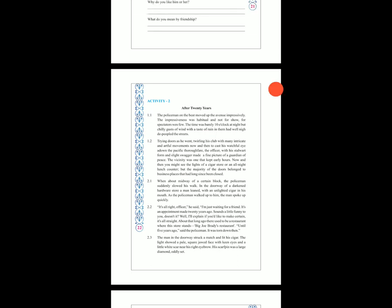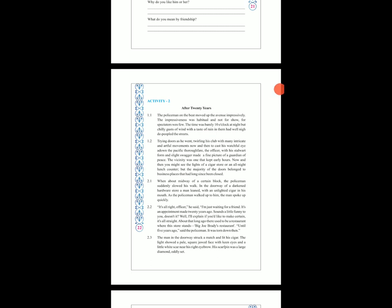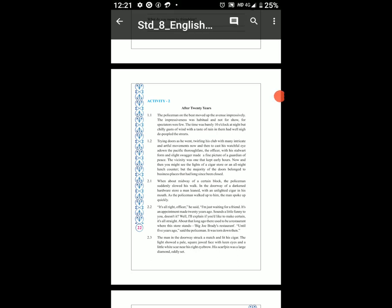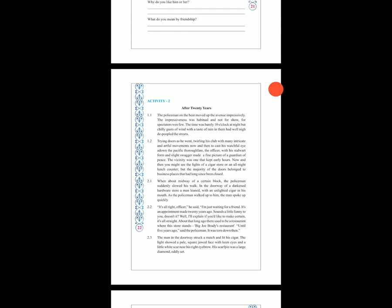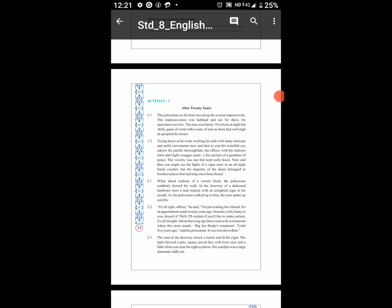For spectators were few — yani wahan par log bahut kam the. The time was barely 10 o'clock at night. But a chilly gust of wind with a taste of rain had well-nigh depeopled the streets — yani itni thand wind aa rahi thi ki log streets par nahi the.